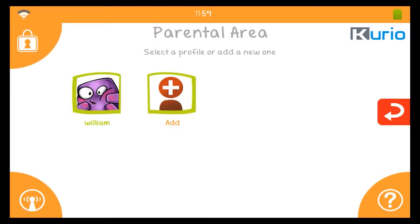This user profile within Curio can either be for you or for your child. It's different than the parental account you just set up, which is only used to access the parental area. The Curio system requires you to set up at least one profile, but you can set up to eight different profiles for each member of your family.